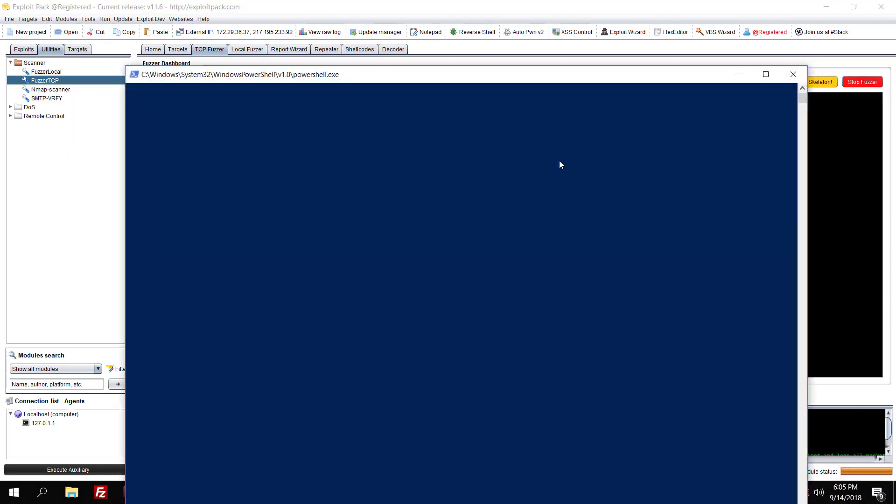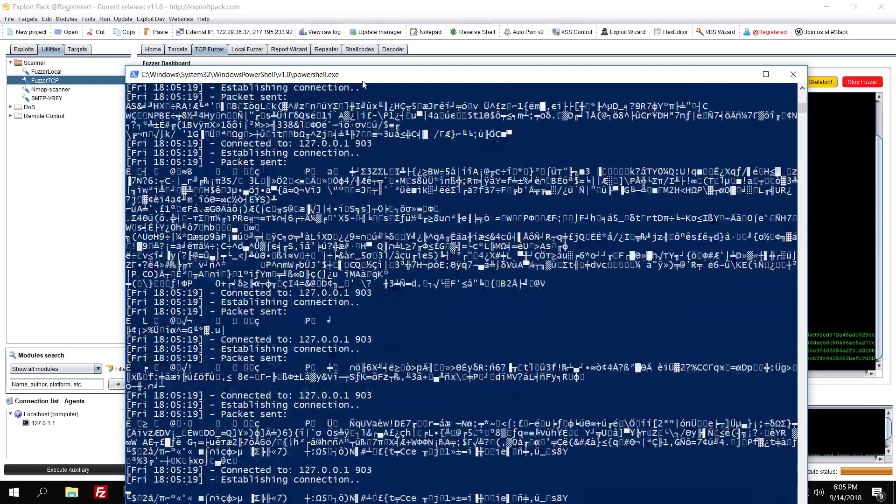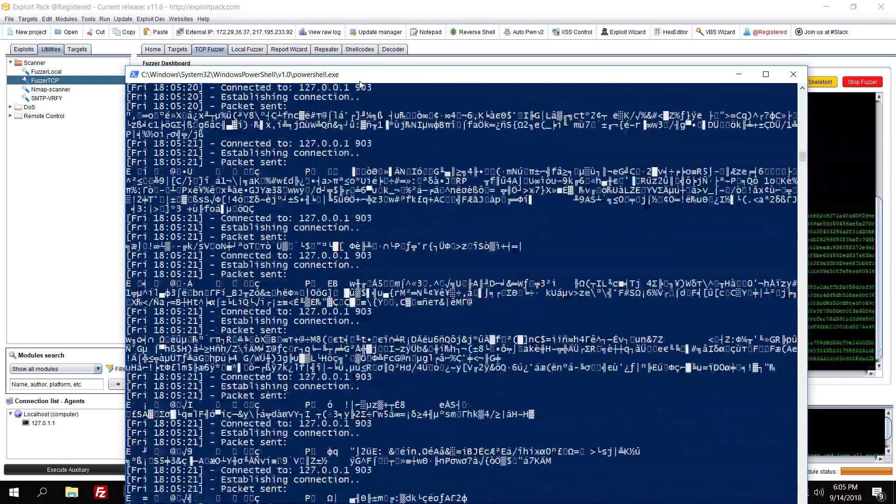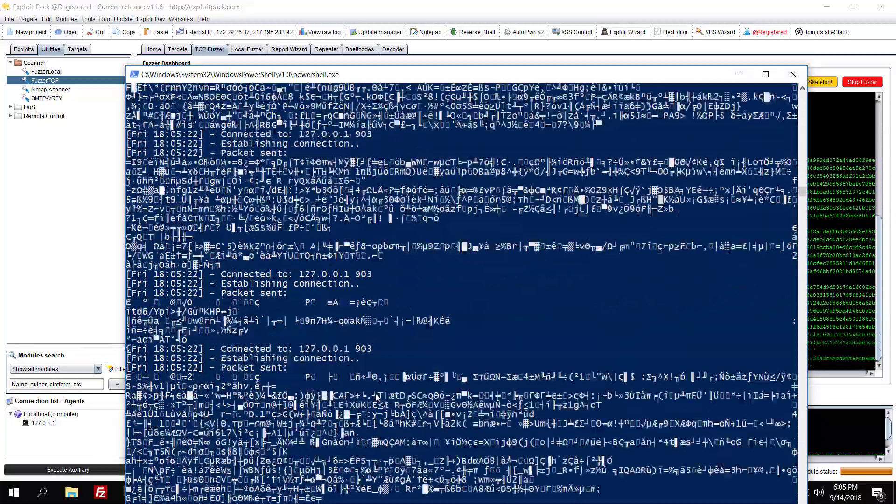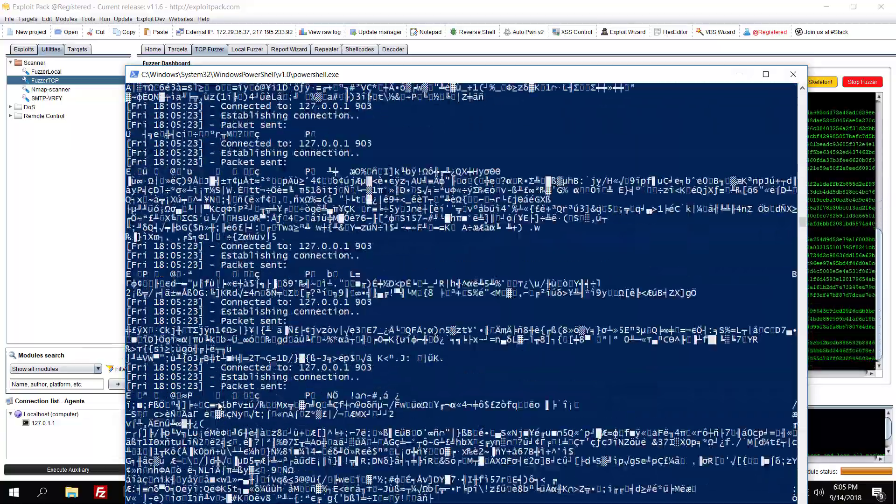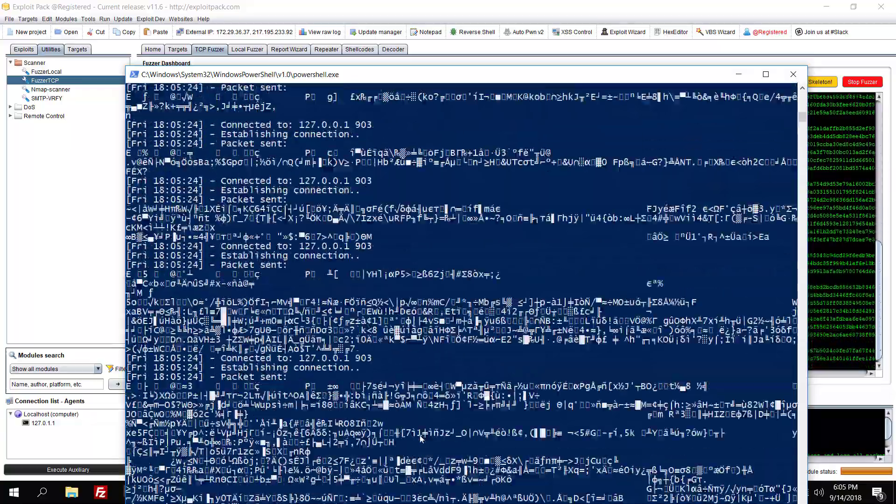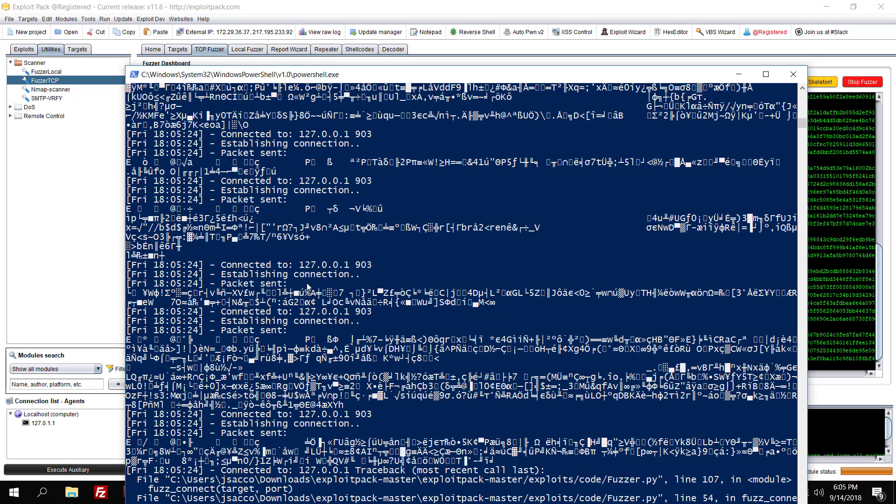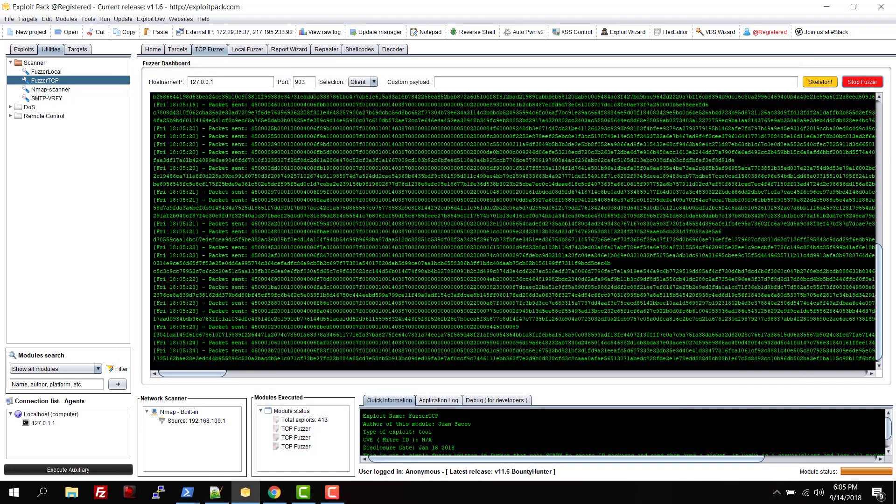You can do it again and again, change the port of course. It works like that - it's trying to establish a connection. So if we stop this, it's trying to establish a connection and then it's going to send a random package over TCP to your desired port.